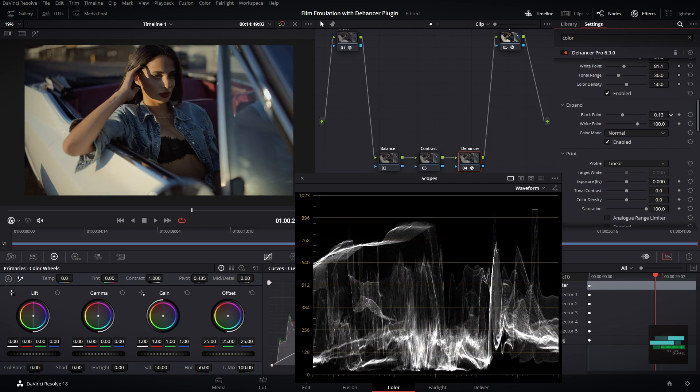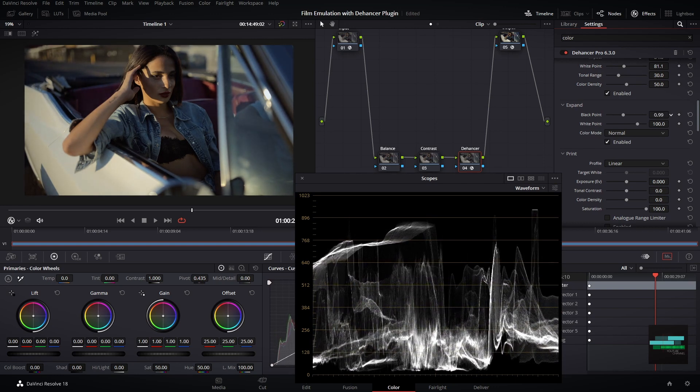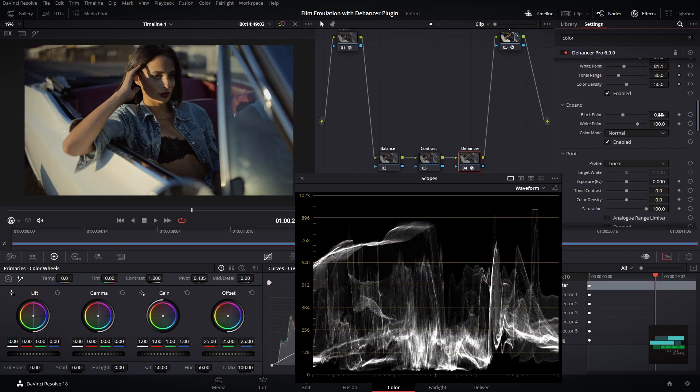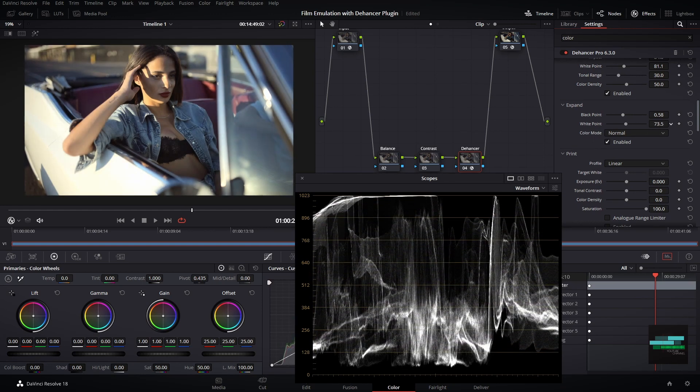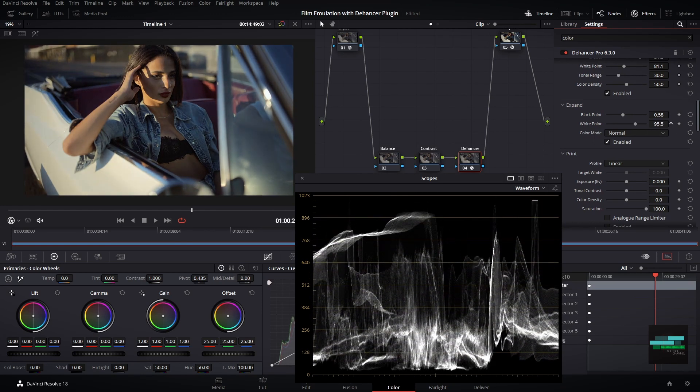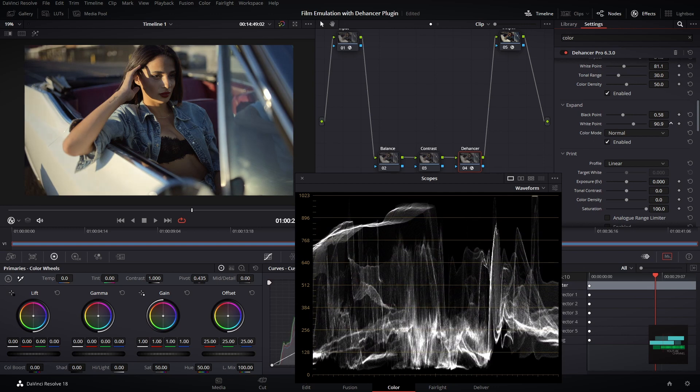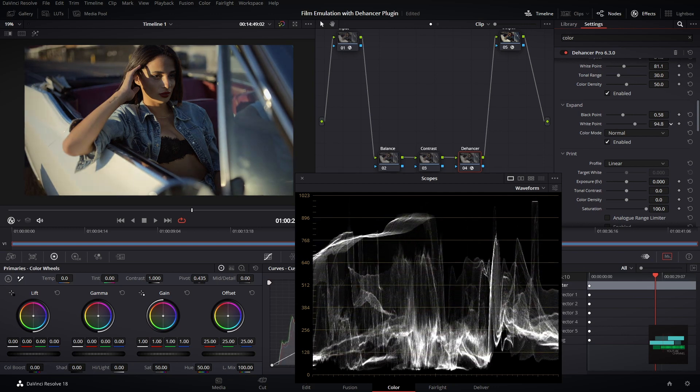On black point I will drag my shadows, and on white point I will increase my highlights. This is a great tool to make small adjustments in your footage.